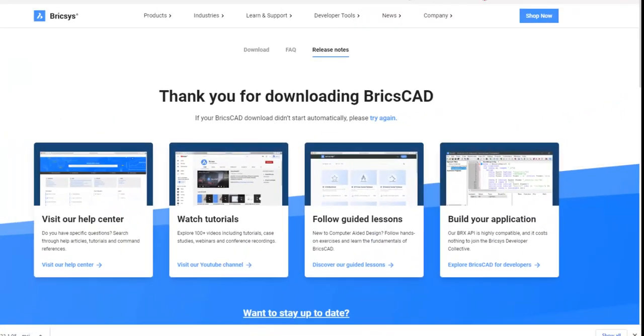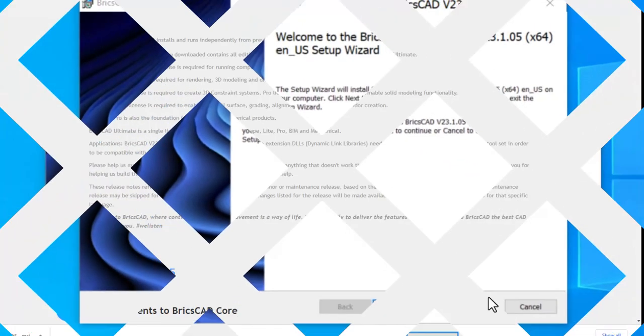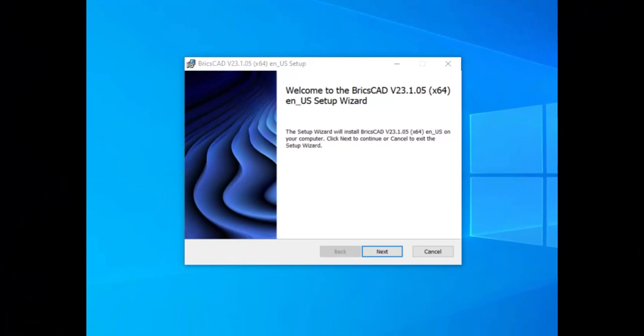And for more fun, release notes are always good reading, full of the latest updates, many of which are feature requests from users. Now, let's get back to the download.